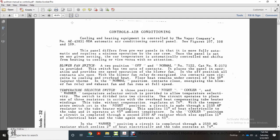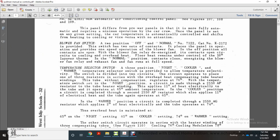The blower fan switch, catalog number K2172, is provided with two sets of contacts. In the off position, all contacts are open; the blower fan relay de-energizes, opening circuits to cooling, overhead heat, and floor heat. Floor heat remains under control of the 50-degree layover thermostat. In the normal position, contact closing energizes the blower fan relay and the exhaust fan runs at full speed. The temperature selector switch is a three-position switch — night, cooler, and warmer — providing all temperature selections divided into two circuits.